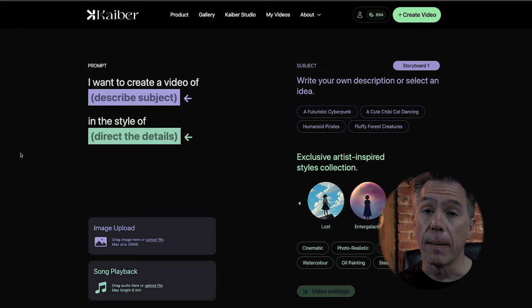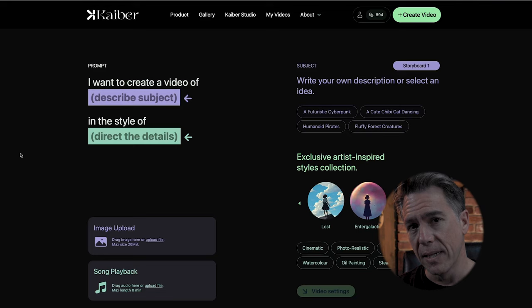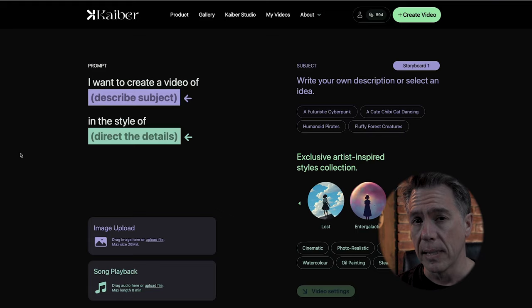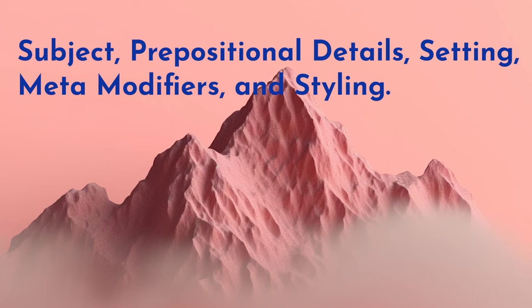Like most AI generators, Kyber does have a preferred syntax that it likes to receive its prompts in. Although the devs are pretty insistent that Kyber's language model is pretty good at naturalistic language, I do think it's a good idea to just be aware of the preferred outline, but just treat it as a guide. So the breakdown is: subject, prepositional details, setting, metamodifiers, and styling.